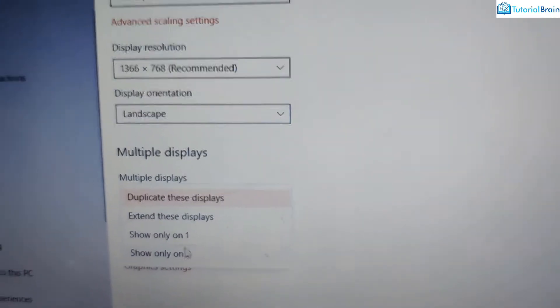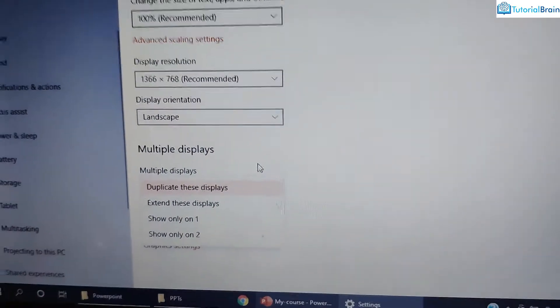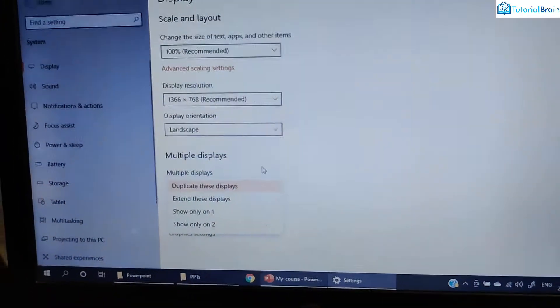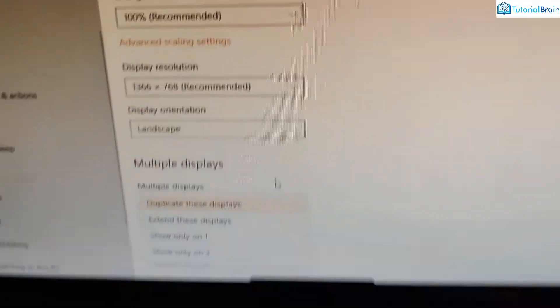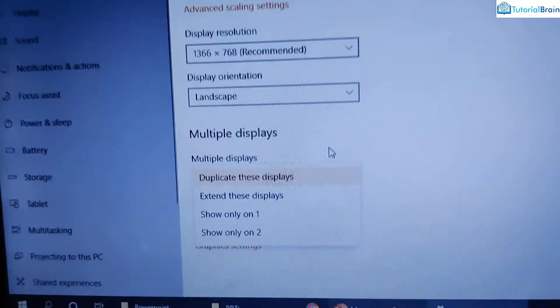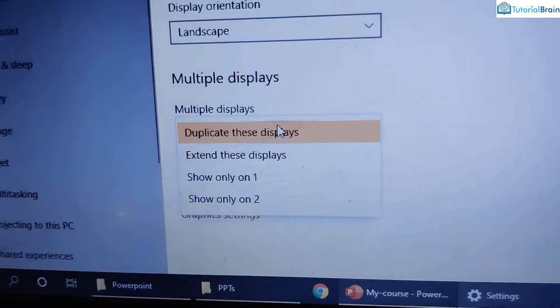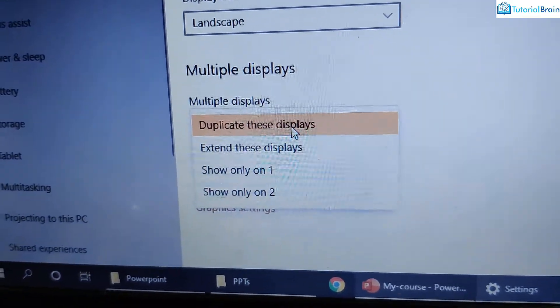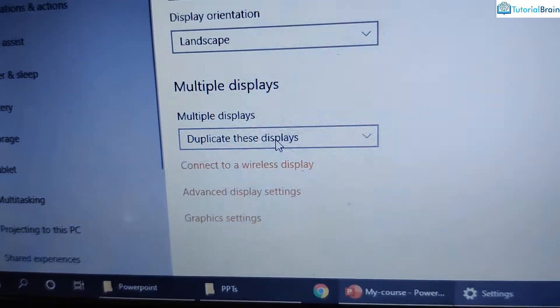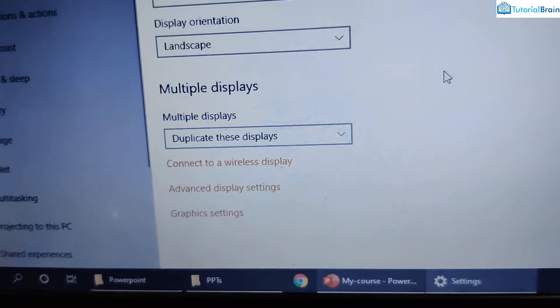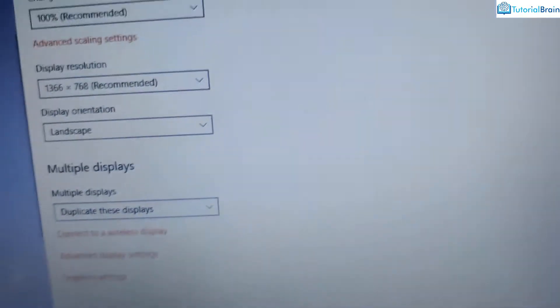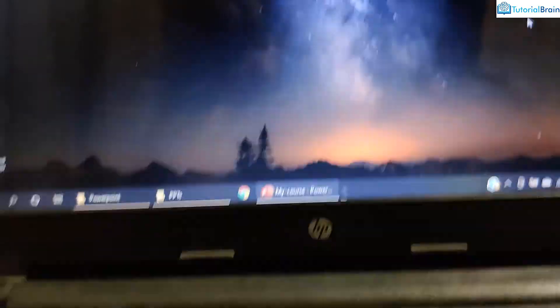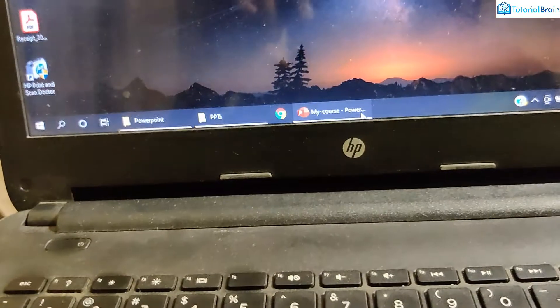Now, if you want to duplicate whatever you have in the laptop screen on your monitor, then make sure that you have selected this duplicate these displays. And once you close this, now you see here.